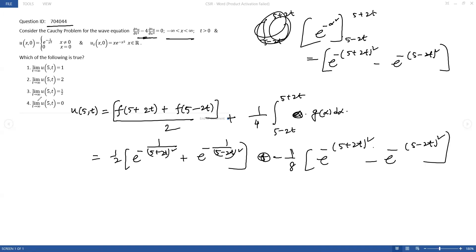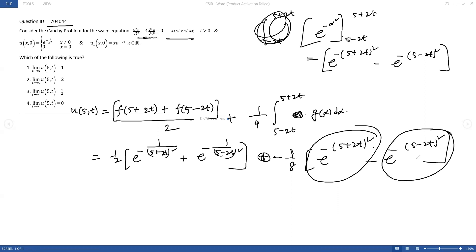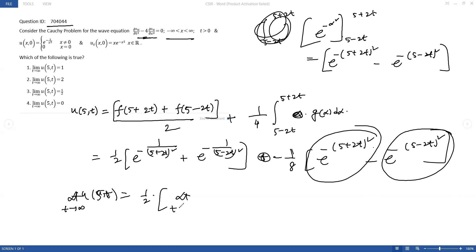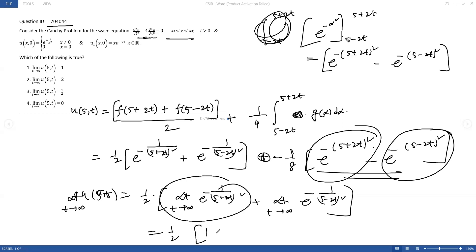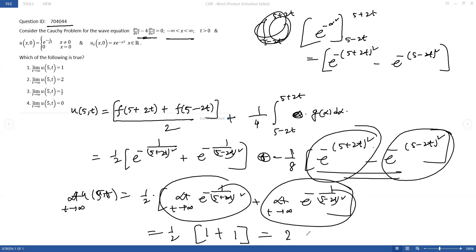Now we have to find the limit as t tends to infinity. The terms with e to the power minus (5 plus 2t) whole square and e to the power minus (5 minus 2t) whole square both go to 0. The remaining terms: the limit as t tends to infinity of e to the power minus 1 by (5 minus 2t) whole square becomes 1, and similarly the other term becomes 1. So our result is 2 by 2, that is 1. Therefore option 1 is correct.